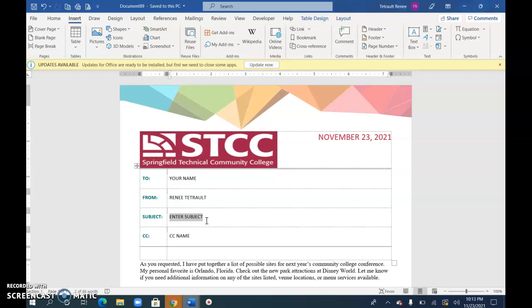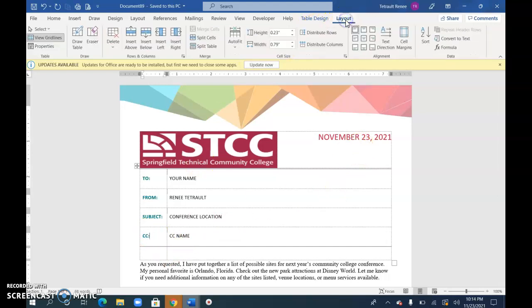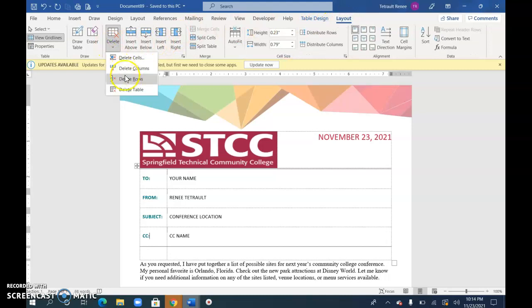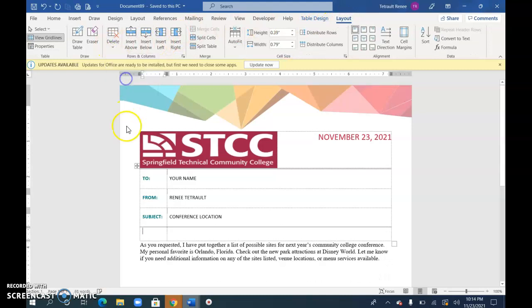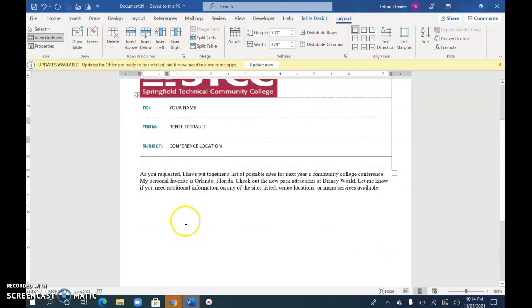And then for the title it's conference location. And then I put the date here so if you want to delete this line you can go ahead and choose Layout, Delete, and choose Row. Or you could put the date in there. That's fine.